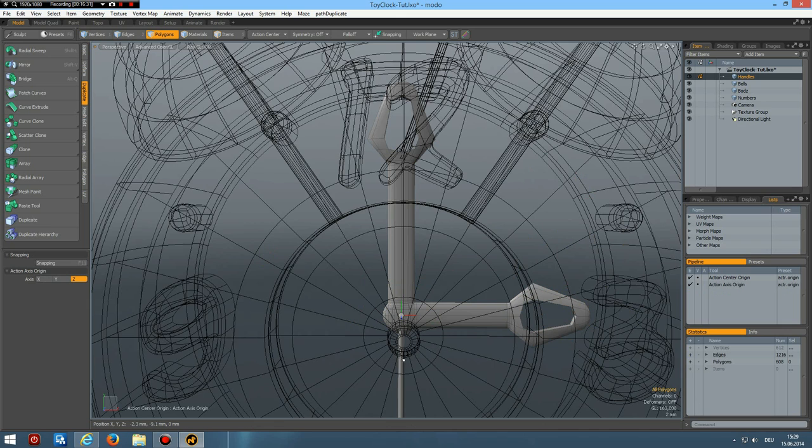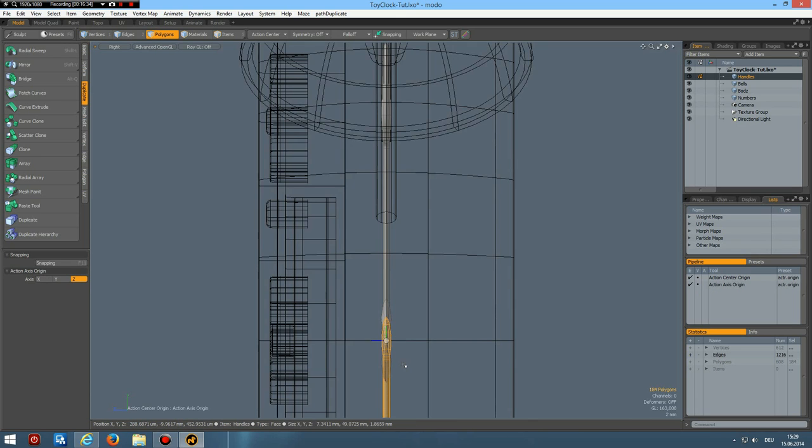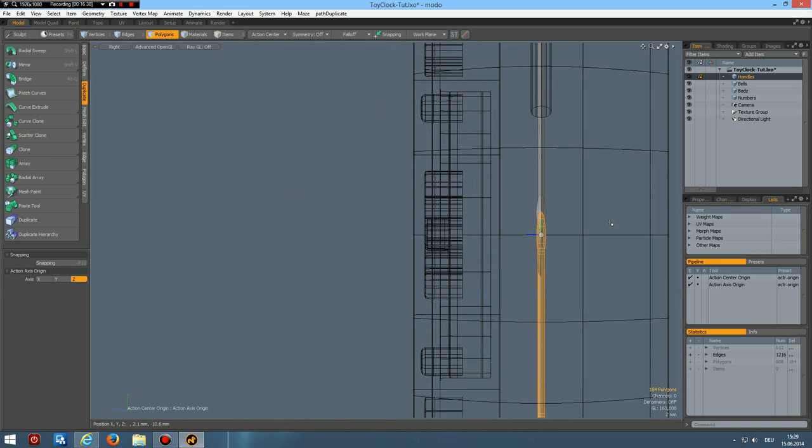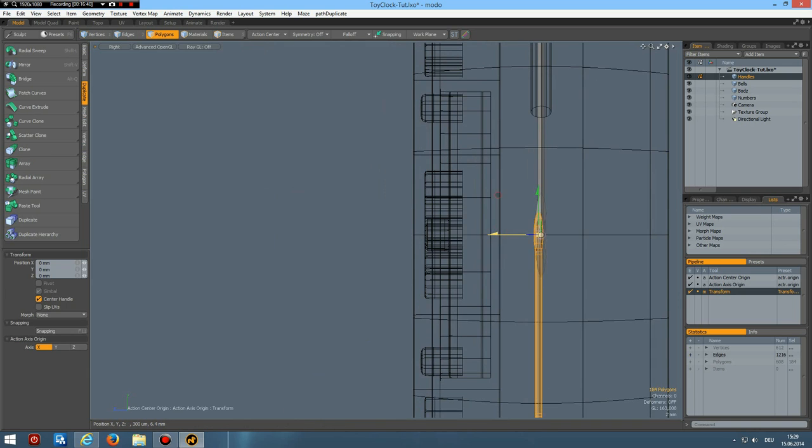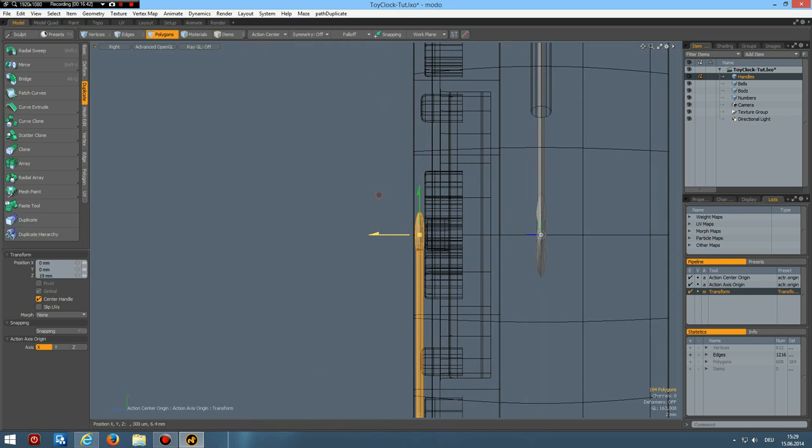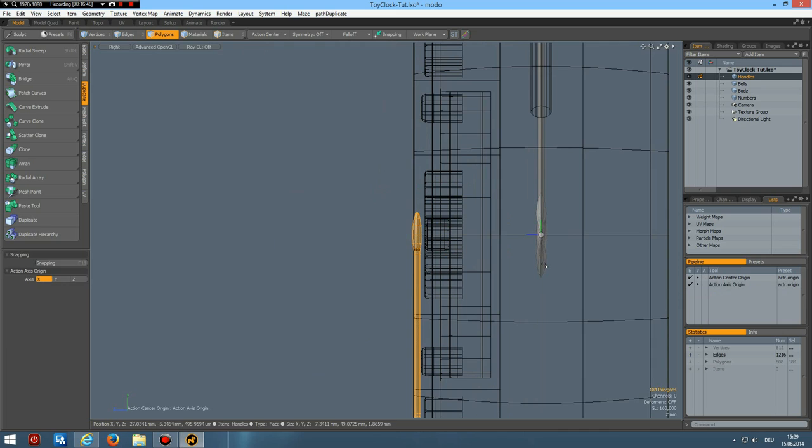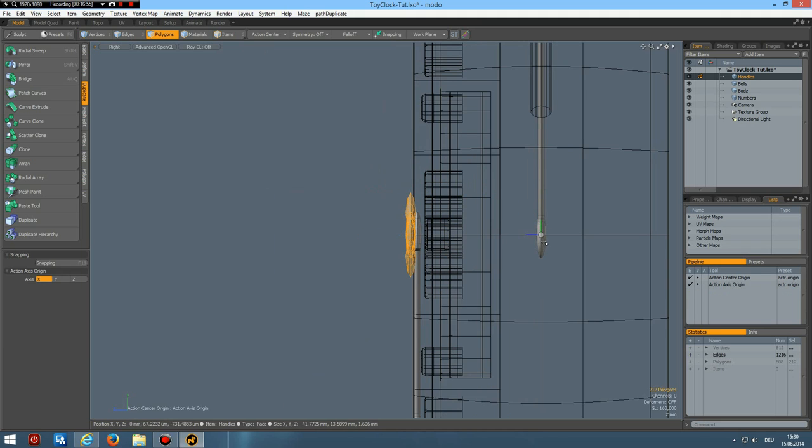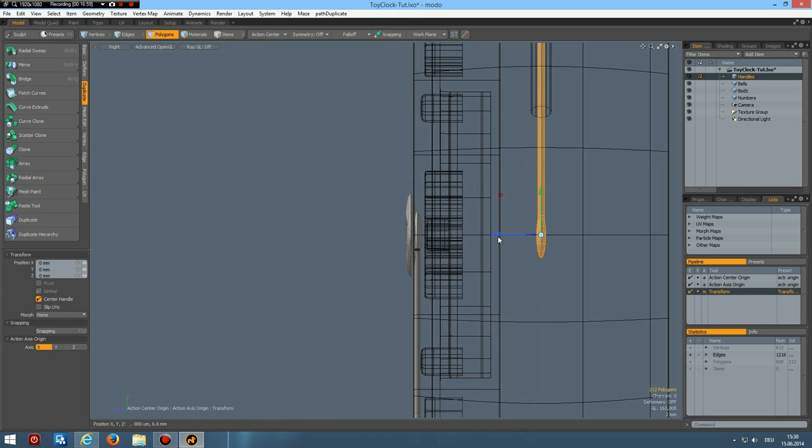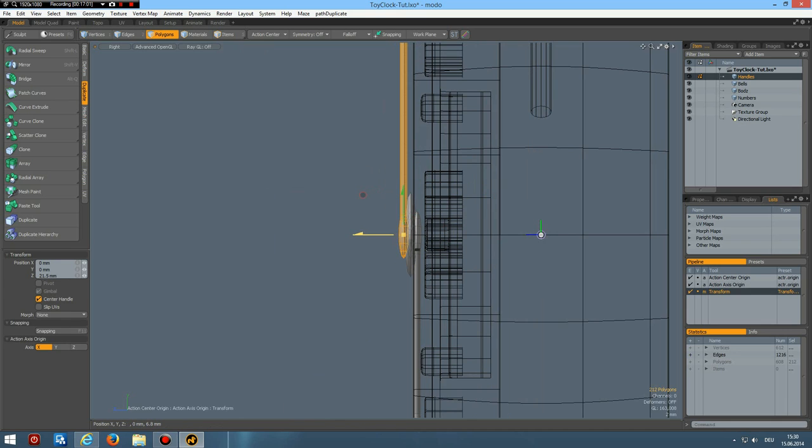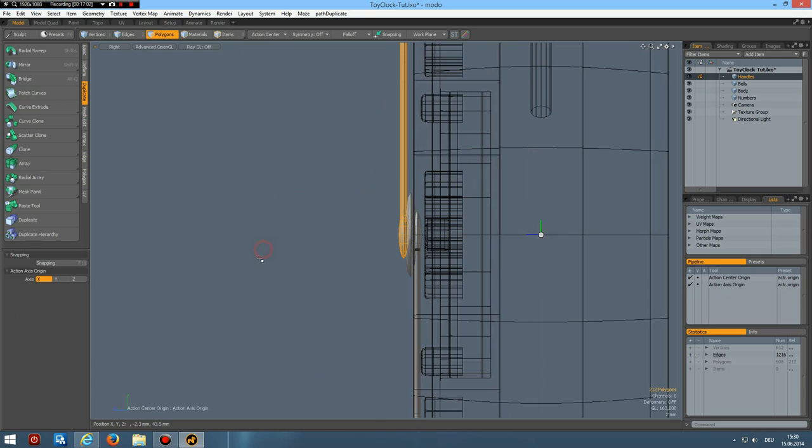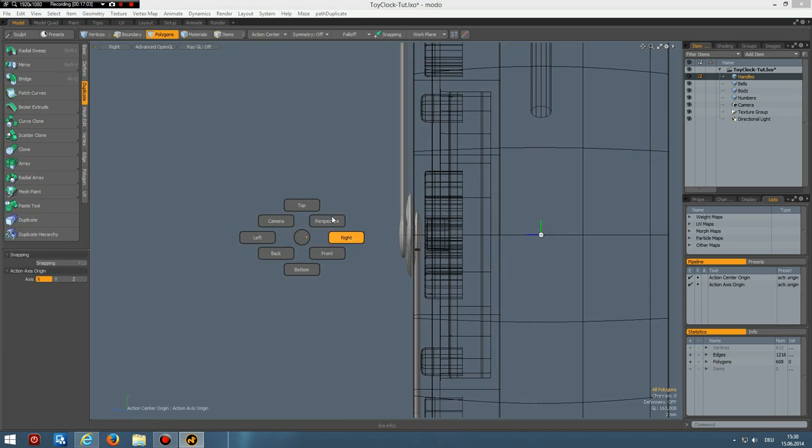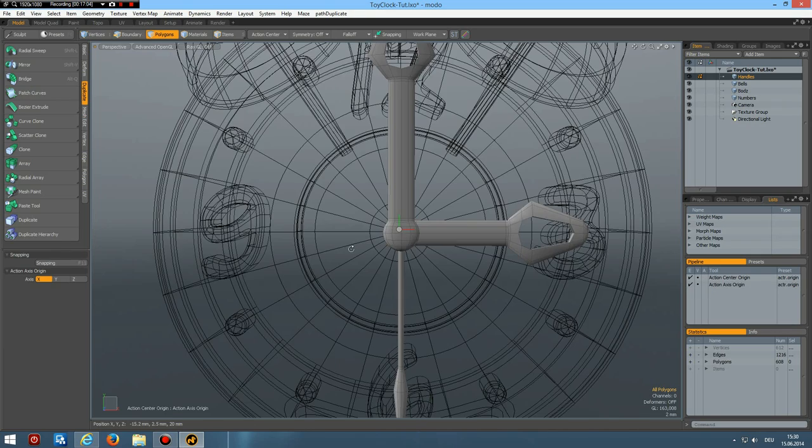Now I want to go back to the numbers. And control copy this one. Go to handles. Control V. And center this in all dimensions.